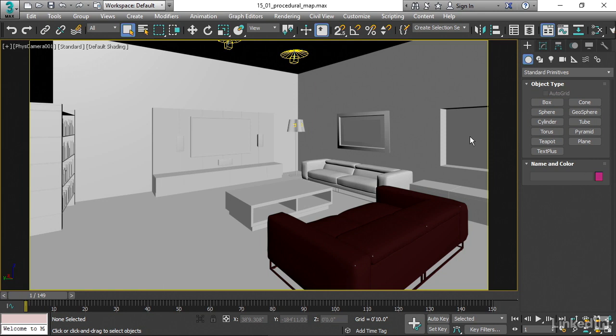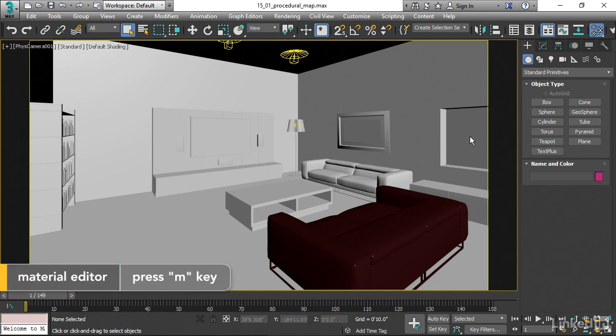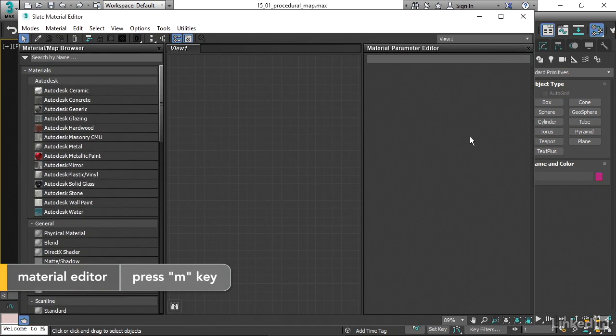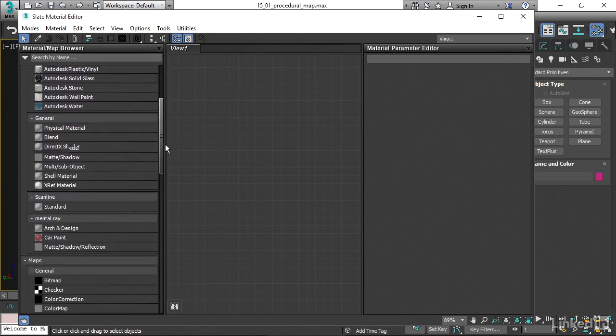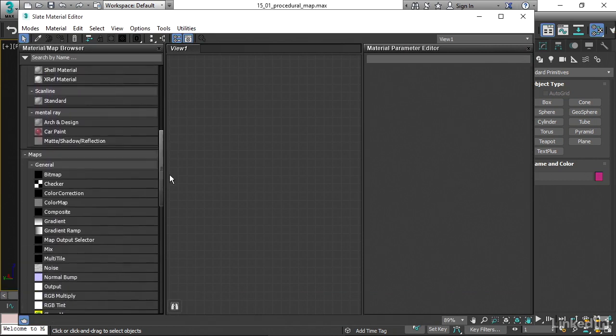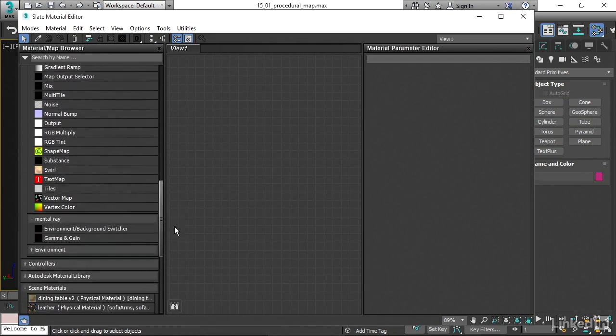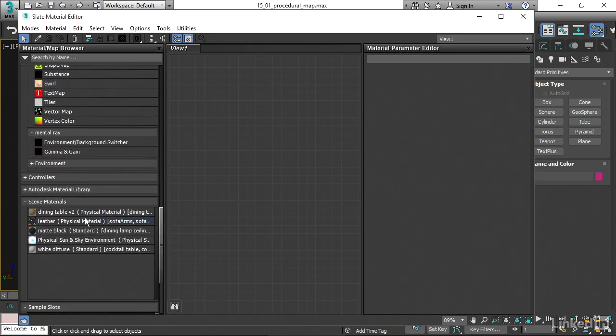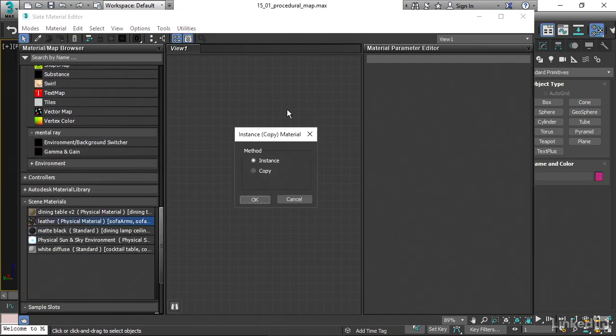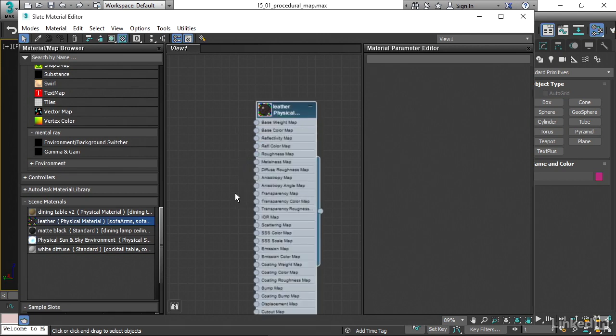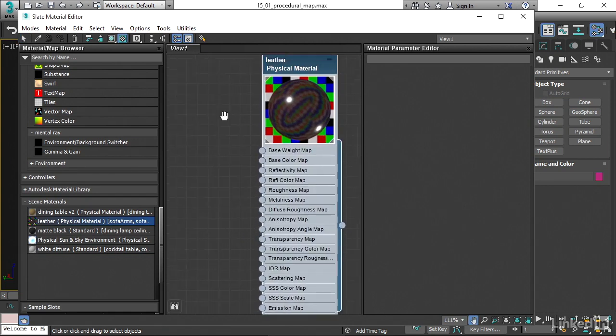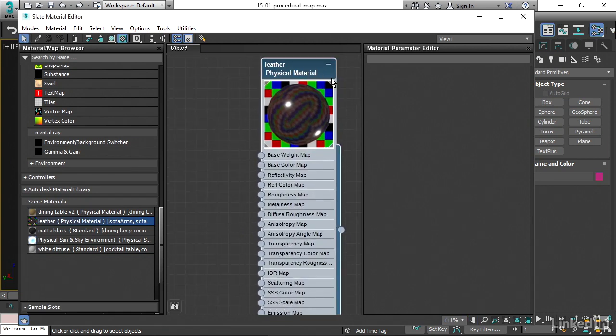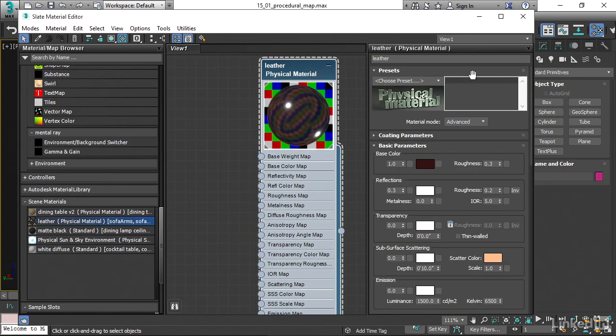Let's open up the material editor. I can click on the M key on my keyboard to open the slate material editor. Let's bring in that leather material we created earlier. That's going to be found in scene materials. I'll drag that over into the view and instance it so we can edit it directly. Double click on the sample swatch there to make it larger, and then double click on the name to load it into the parameters.